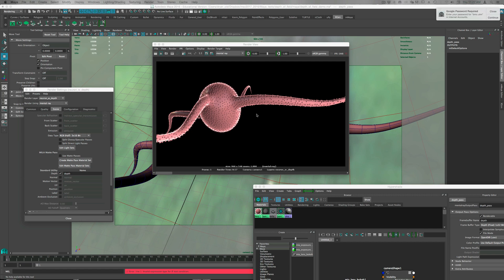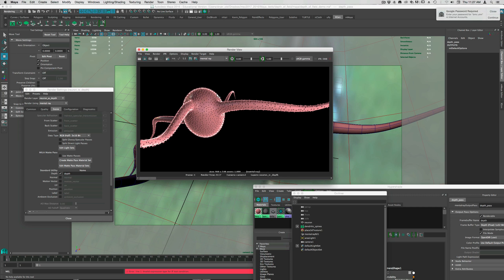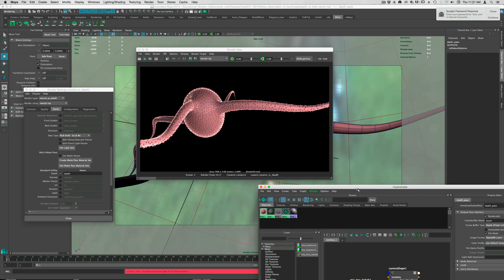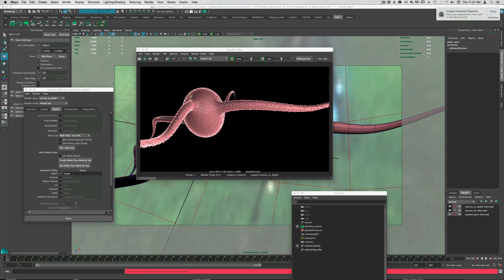So in this first video we're going to look at how to set up depth of field with the attribute that is built into every Maya camera.